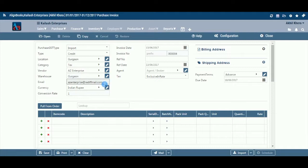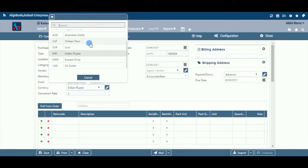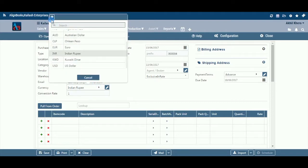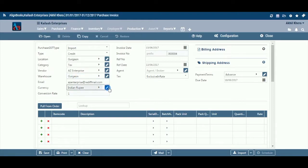Email: The system will automatically pull the email ID from the vendor master. If you wish to change it for this document, you can do that here. Currency: If your purchases are in a foreign currency, select a currency from the dropdown menu. This field is available only if you have configured multi-currency on, in Configuration > Company Setup > General Setup. If your desired currency does not exist in the menu, you can add a new currency by clicking on the pencil icon or the plus option.